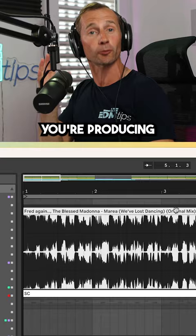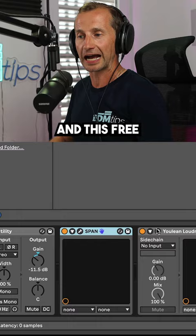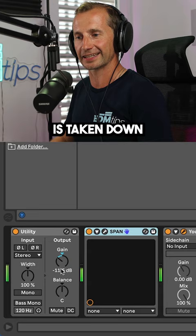Put on a utility plugin, a spectrum analyzer, and this free Yulian loudness meter. Play the track and make sure that the gain is taken down so that you're hitting about minus 18 LUFS.